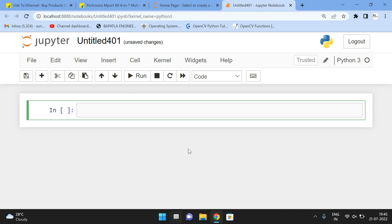Hello friends, welcome back to our channel. So in today's session, we'll discuss one more function in OpenCV Python library, that is the concat function.